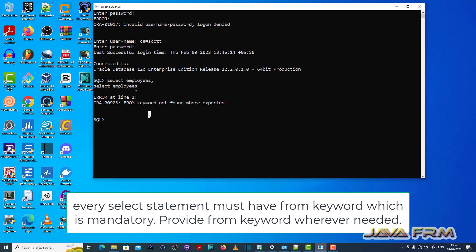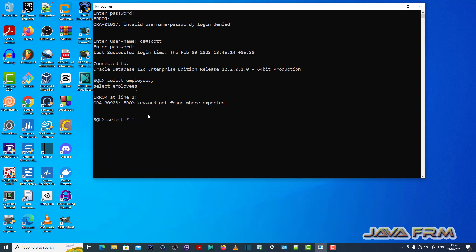Which means that when you write SQL query with select statement, select command, you need to have from keyword which is mandatory.